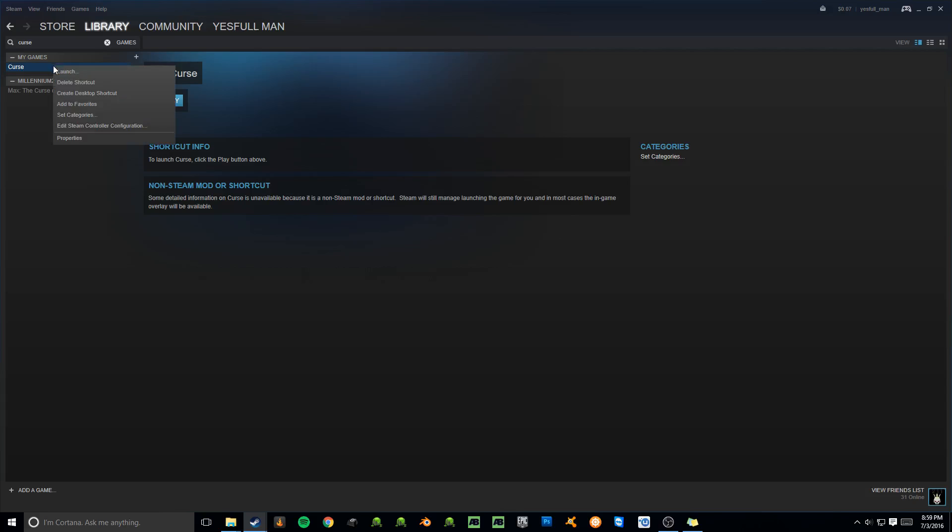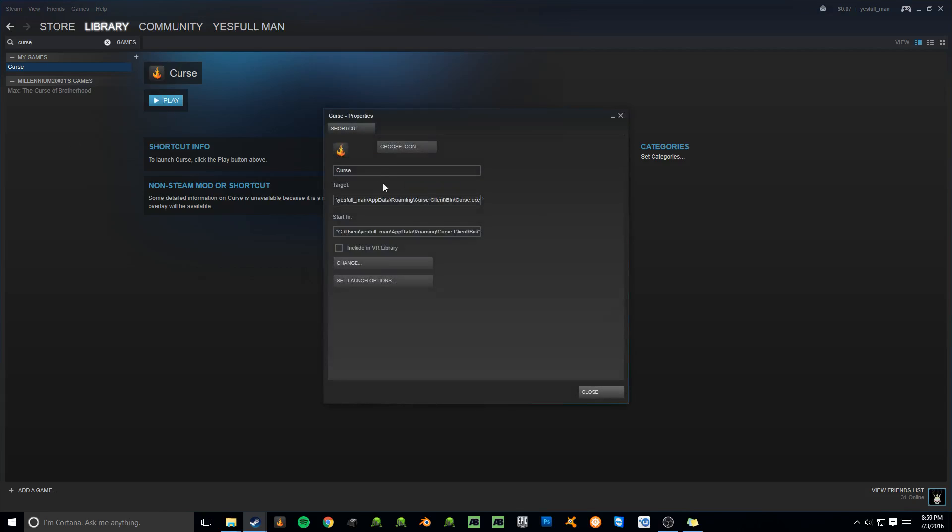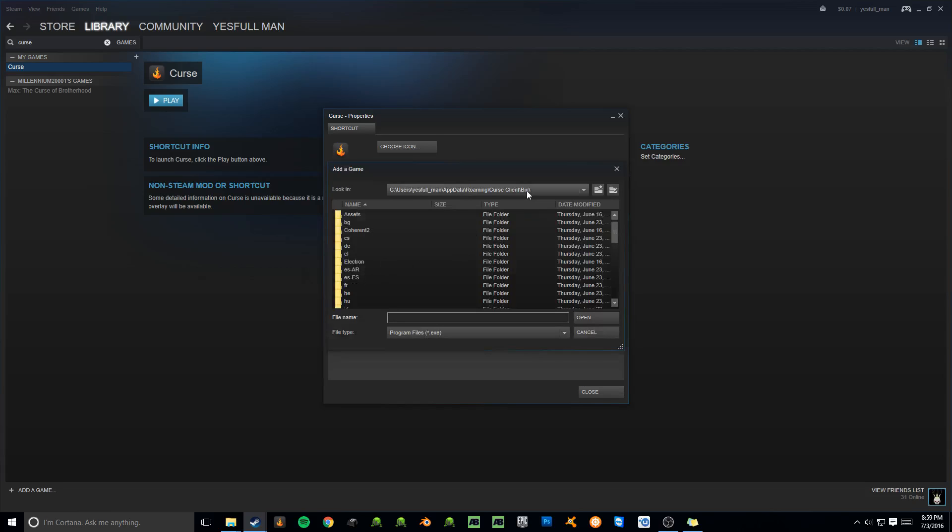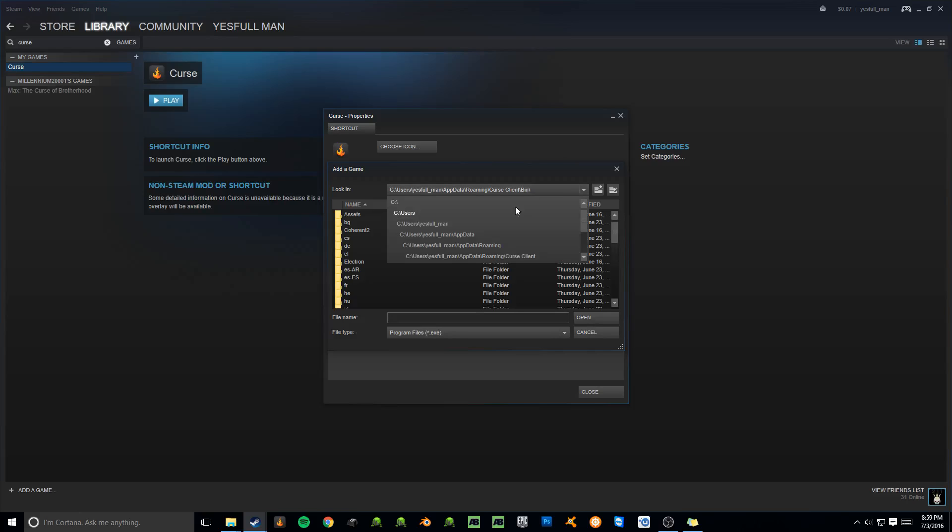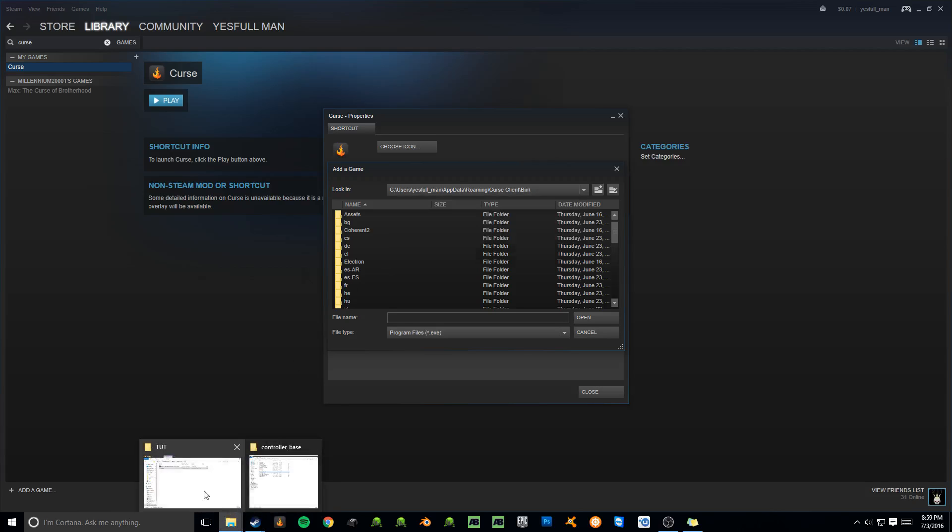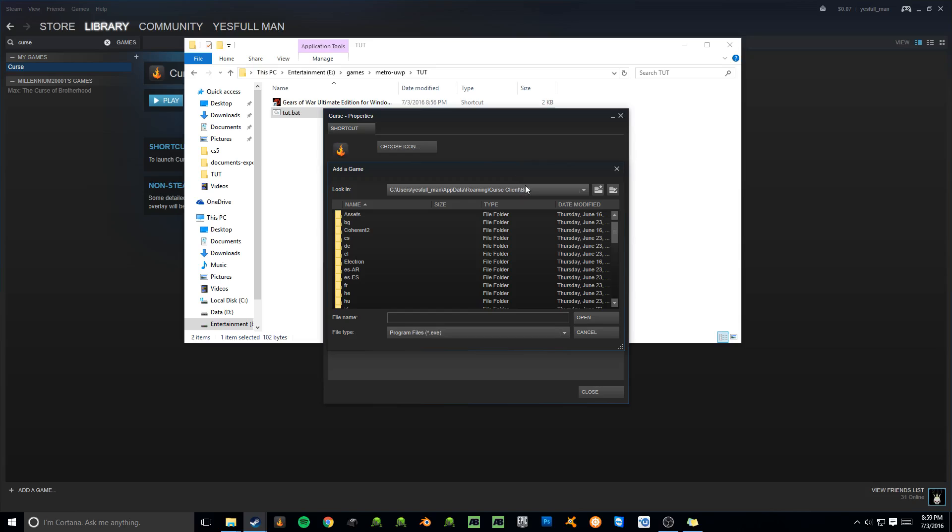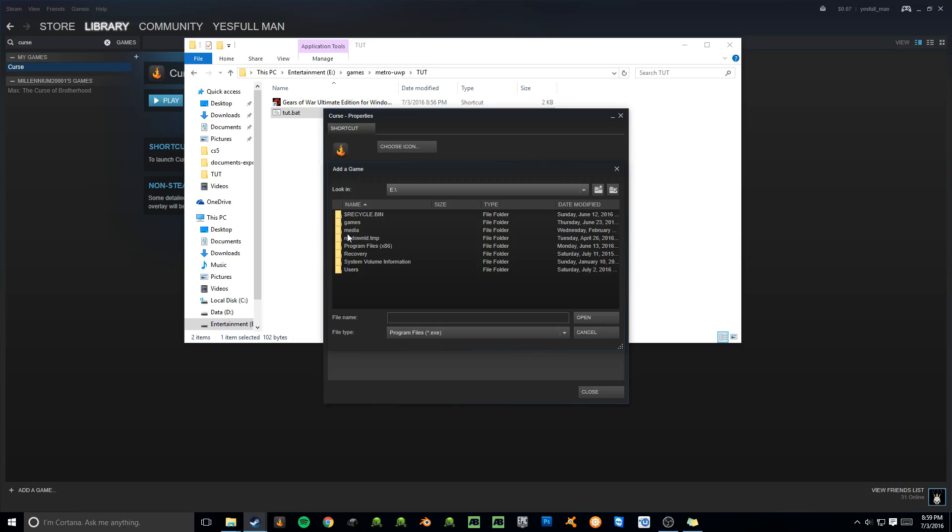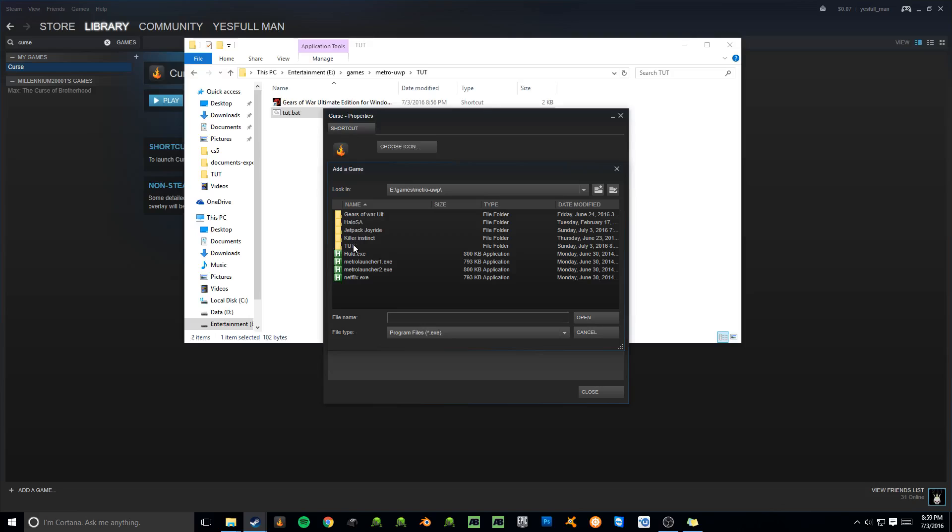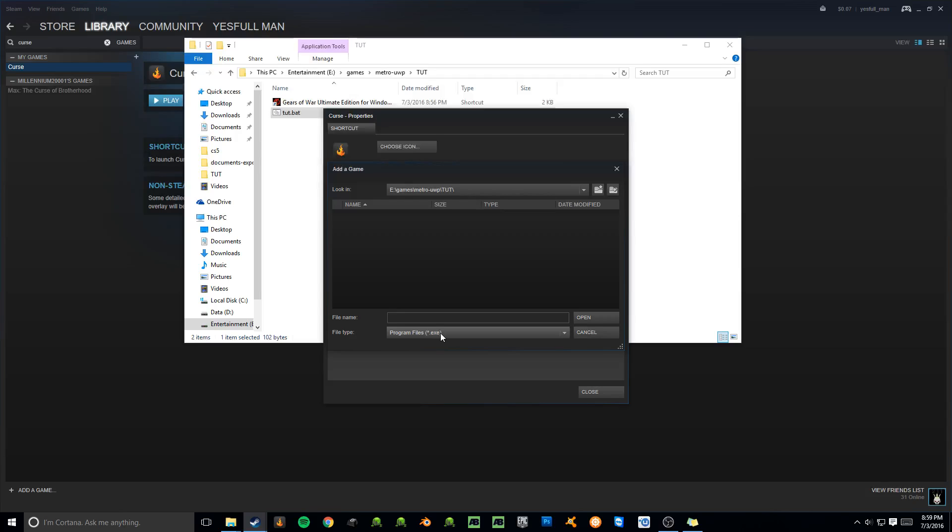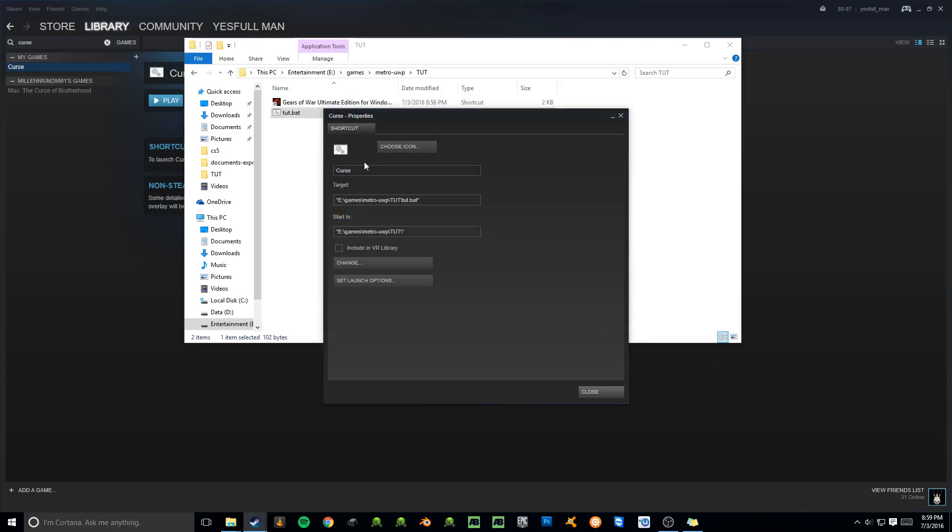And then right click on it, go to Properties, and then go ahead and go to Change. Now you're going to have to find your way to the folder that you just made. If you're having trouble figuring out where it is, go ahead and go back to where your folder is located. You see that bar up here, the address bar? Just click on it, and you'll be able to see where everything is. You'll be able to see like mine's in E, Games, Metro, blah, blah, blah. So all I have to do here is make sure I'm on my E drive. Then I have to go to my Games folder, my Metro, my Toot, and then you want to make sure that the program, where it says Program Files, .exe, change that to All Files. Then go ahead and click on the BAT file, click Open. Make sure you change this to whatever you want. So I'm going to change mine to Toot. If you have an icon, make sure you put it in a file that's easily accessible and go ahead and choose your icon. If not, just go ahead and click Close.